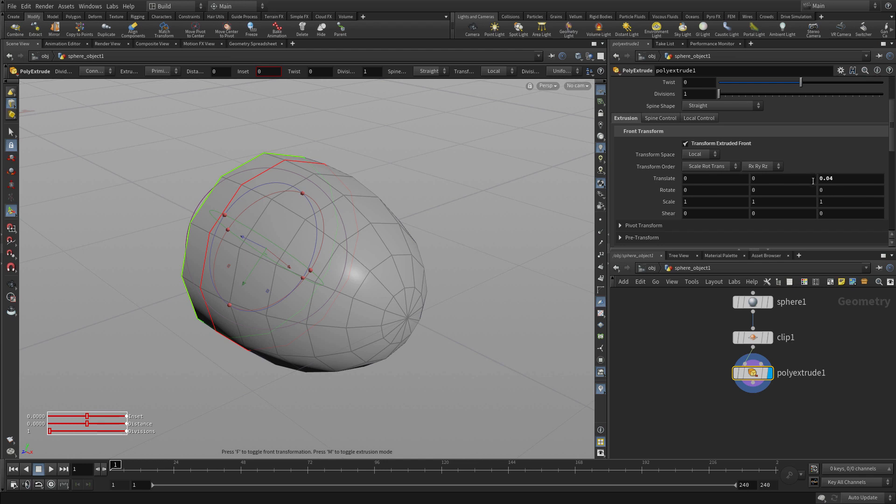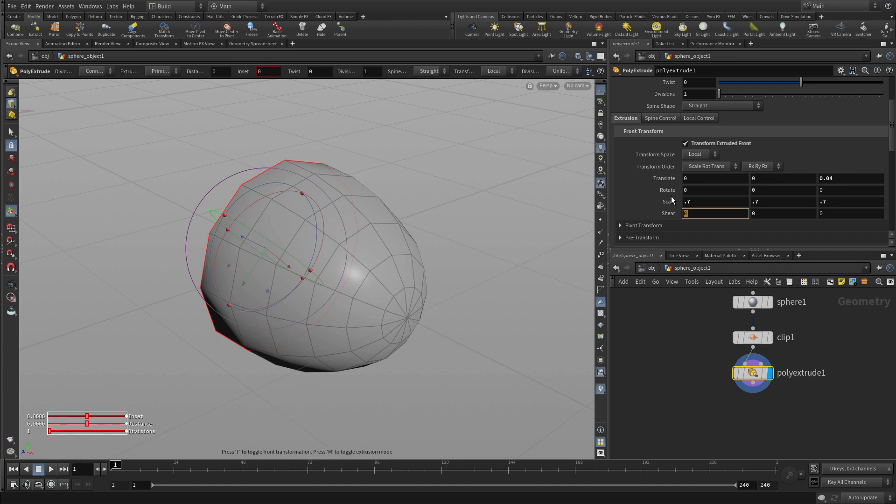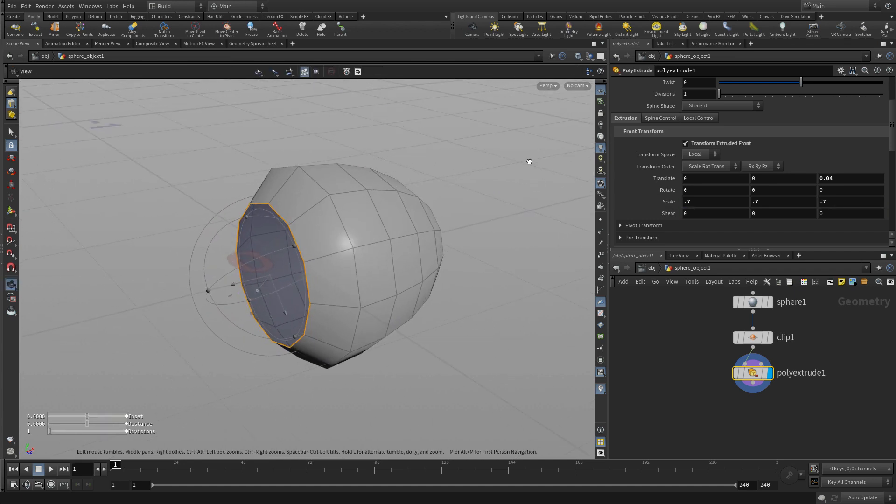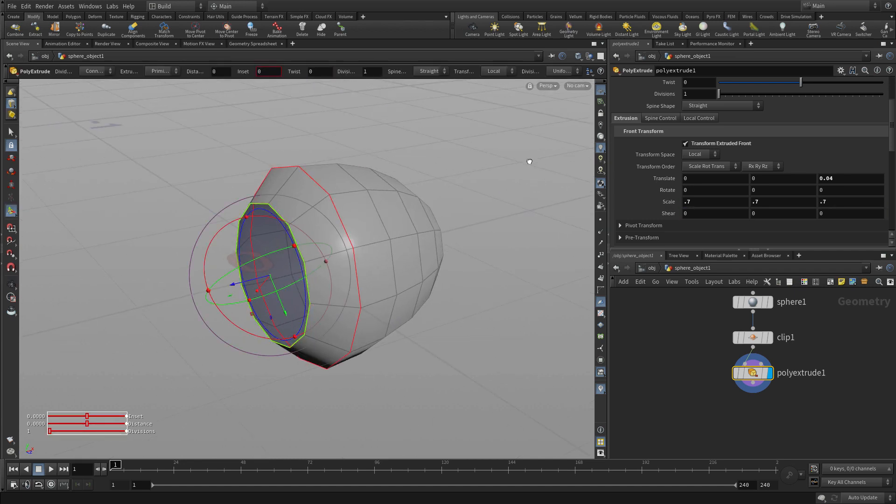We're going to translate 0.04 and we're going to scale in all directions 0.7, 0.7, 0.7. And if we tumble around, we'll see that that brings it out and scales it down a little bit, which is exactly what we need.